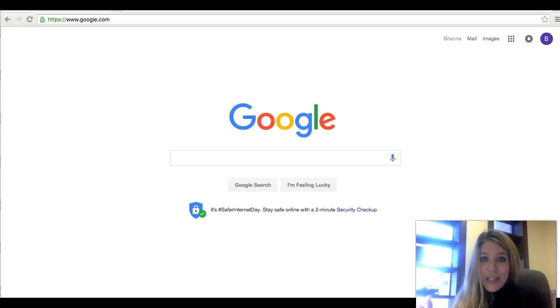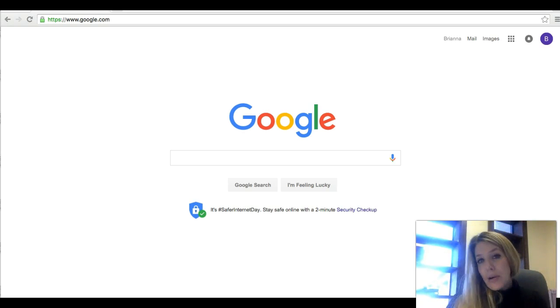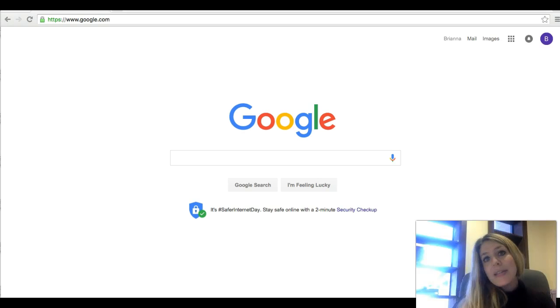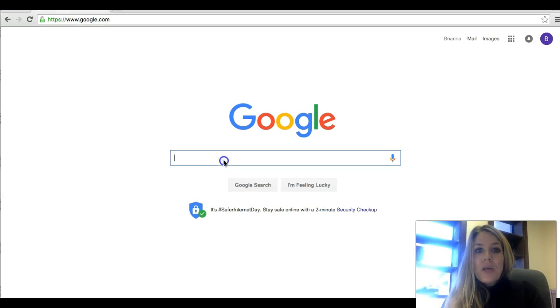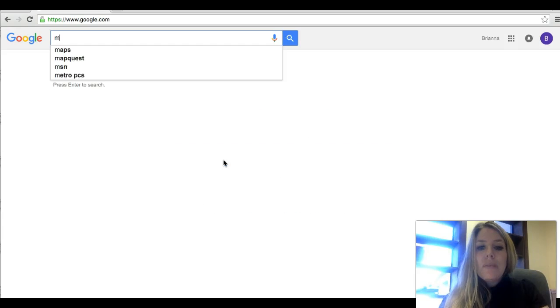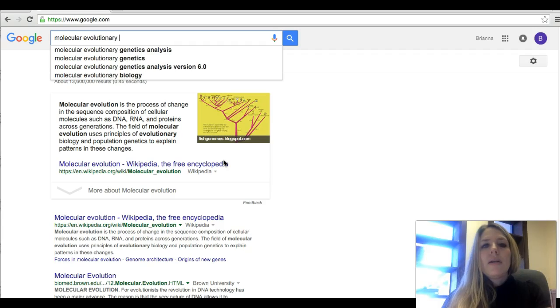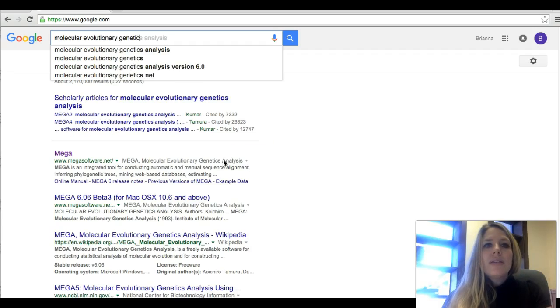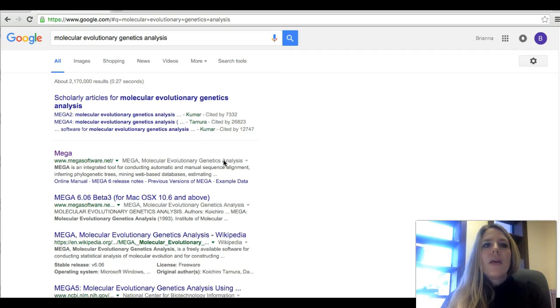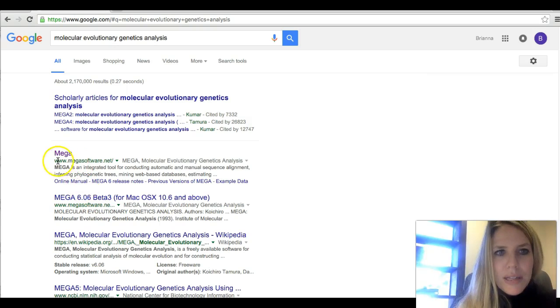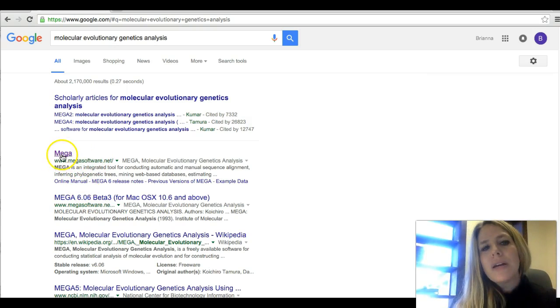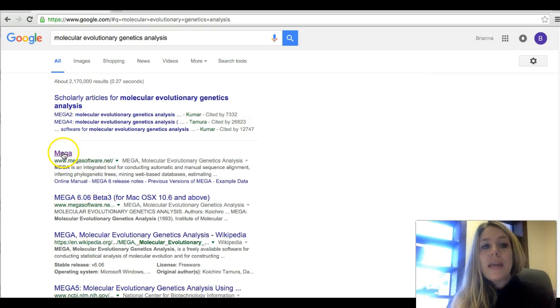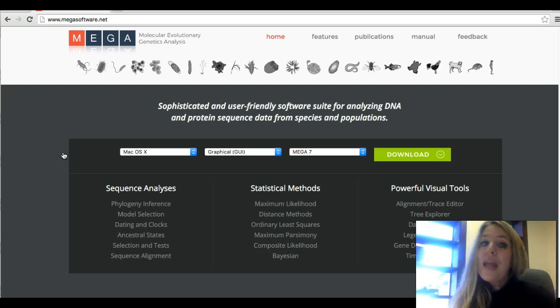Okay, so the first thing you want to do is go to Google and this will allow us to gain access to the MEGA website. So I'm going to go on Google and I'm going to type in its full name, molecular evolutionary genetics analysis. And you'll see down here, it says mega software.net.